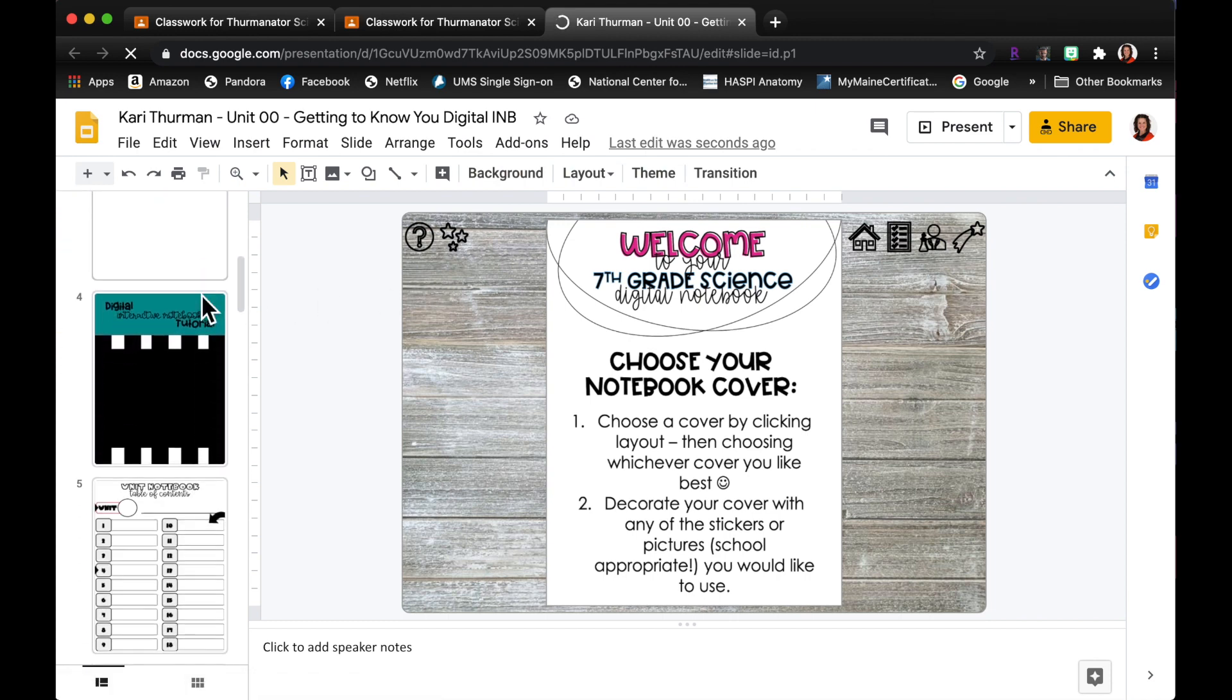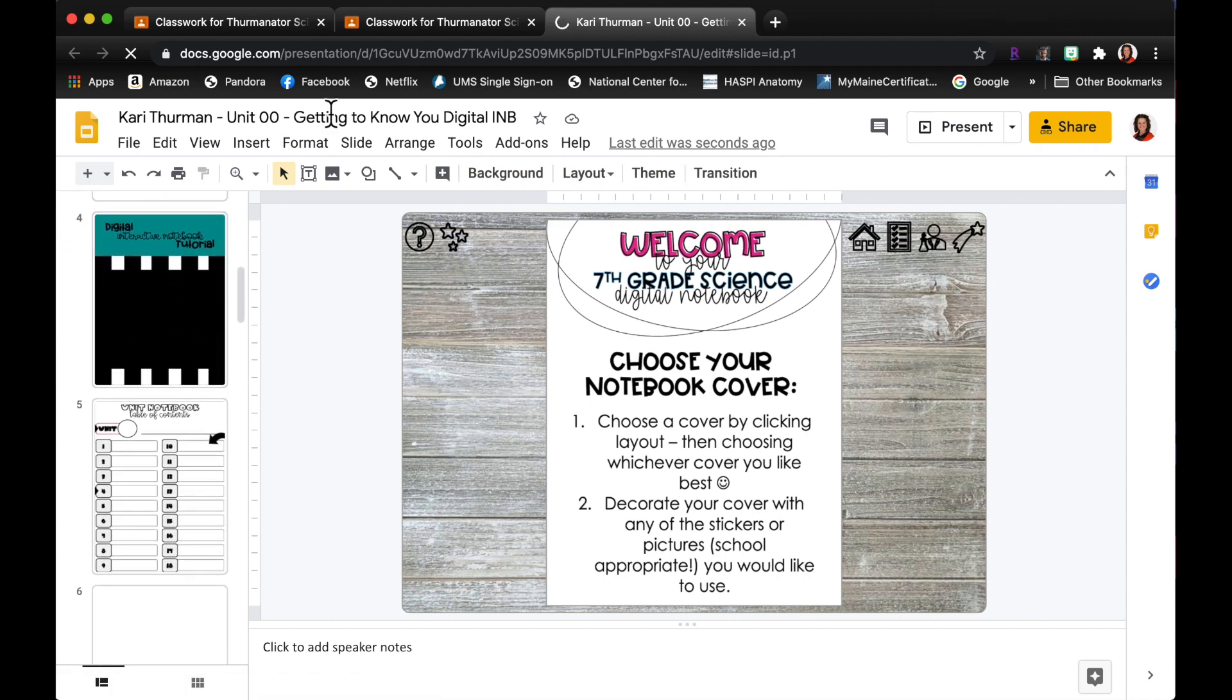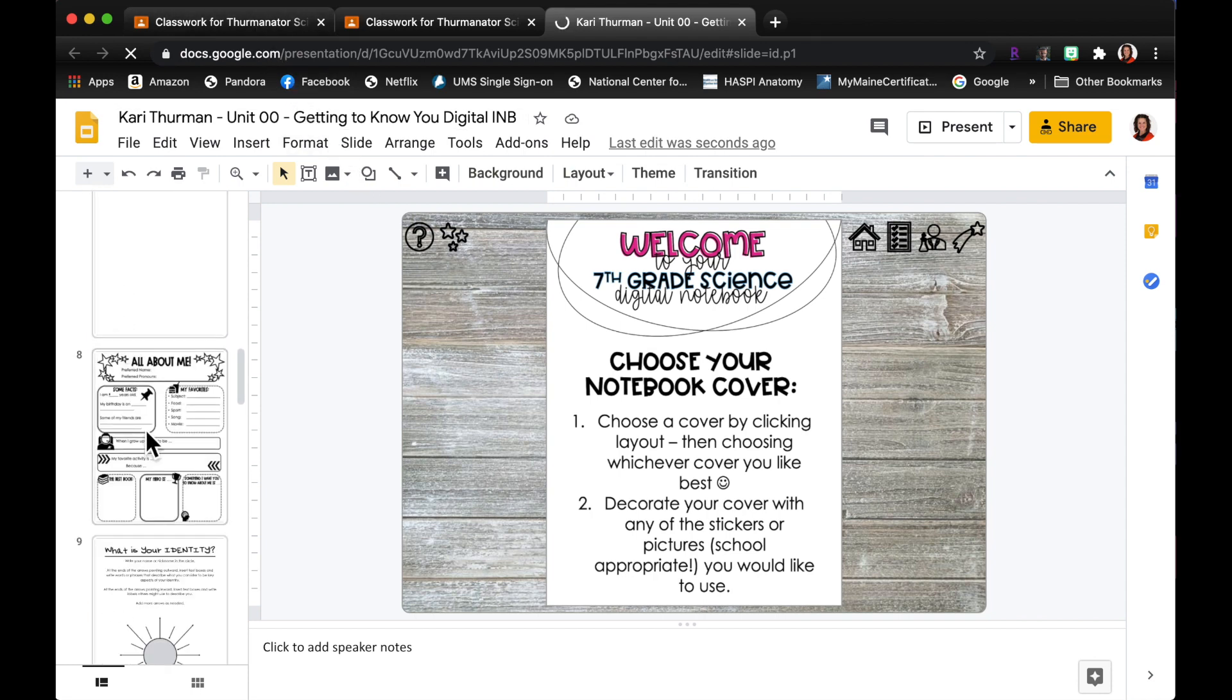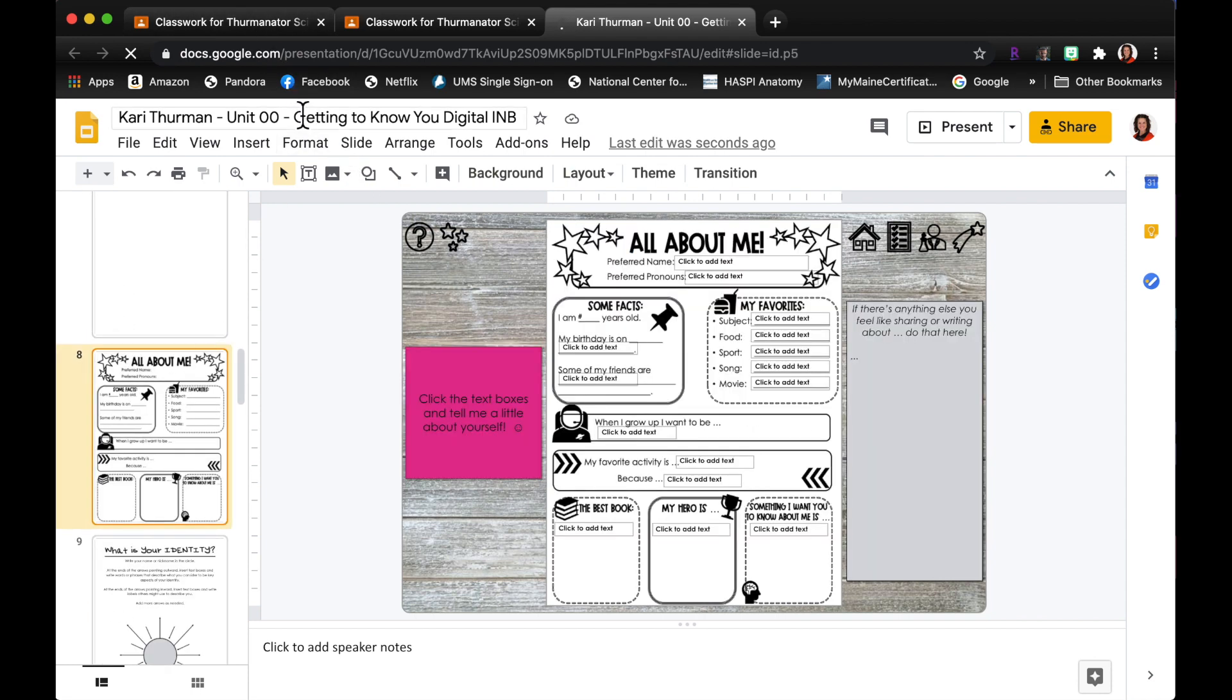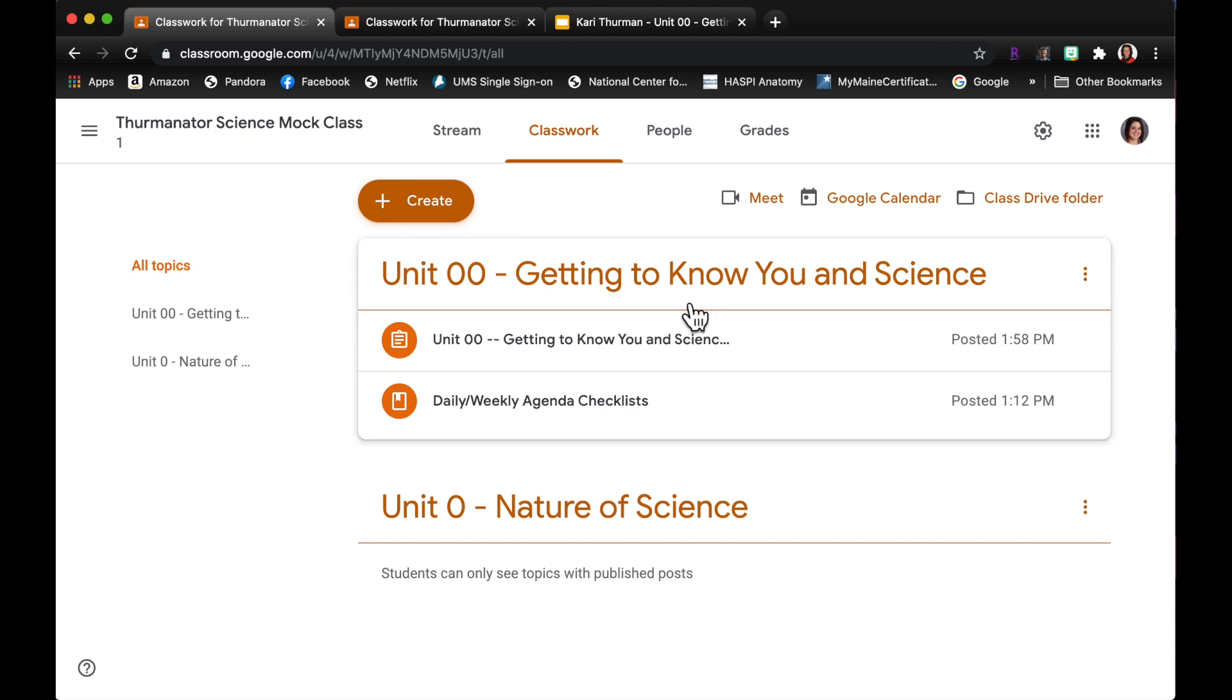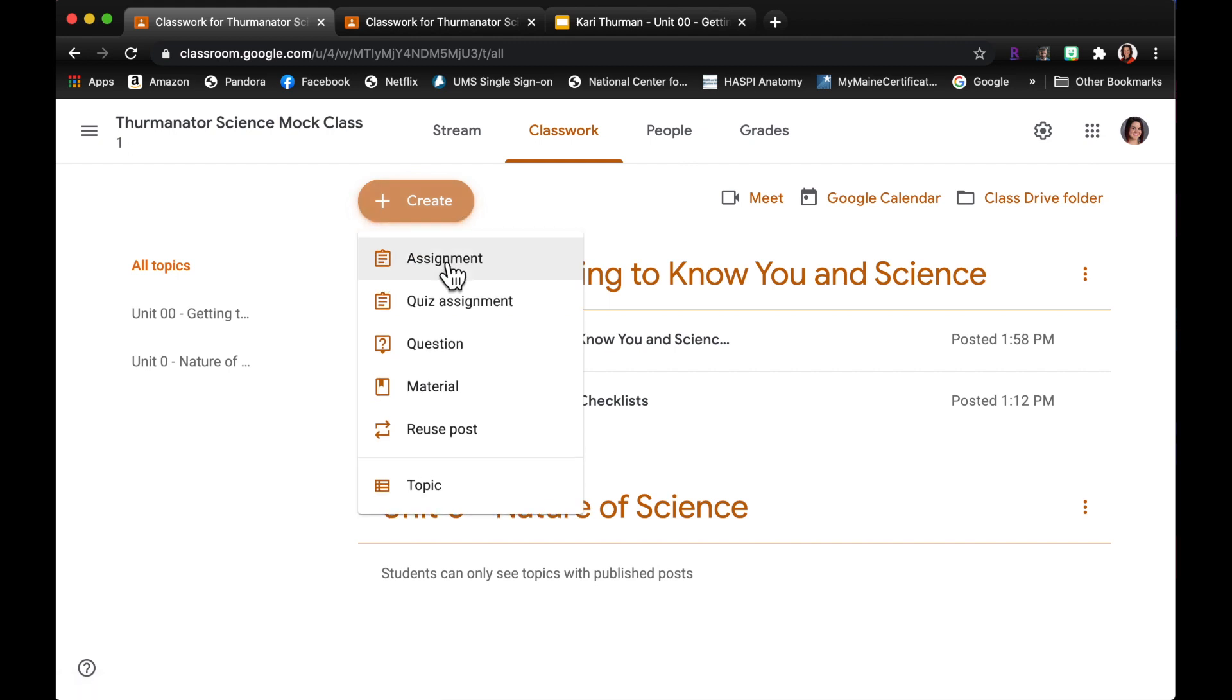So let's say as a teacher I'm gonna go back to my teacher tab here and I want to grade, I'm not at the end of a unit yet, but I want to grade a specific page in that notebook. So as a teacher I'm gonna create an assignment.